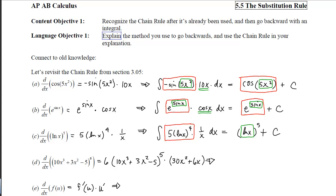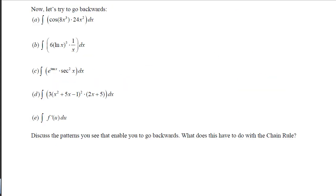I could double-check each of these anti-derivatives by taking the derivatives and ending up with that inner function again. Now let's move to where we don't have the answer in front of us already. Remember, we are looking for an outer function and an inner function whose derivative is also inside the integral. Here I can see that 8x cubed is inside the integral, and its derivative is also in the integral. I can see that ln of x is inside a power, and the derivative of that ln of x is also in there.